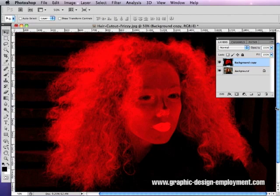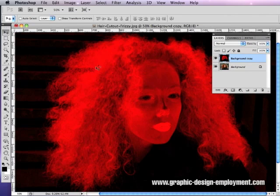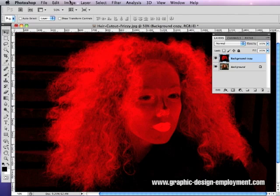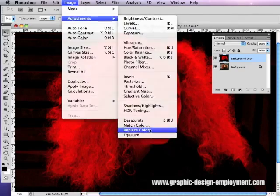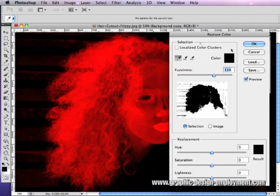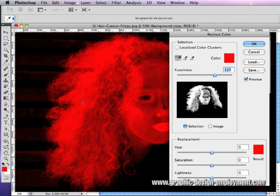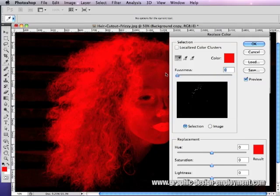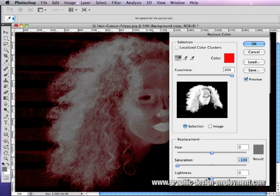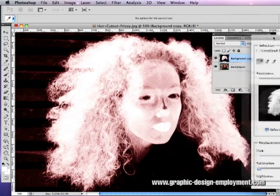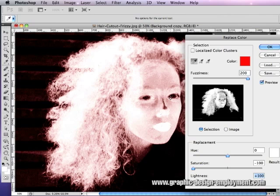As mentioned, this works for this image because the hair was very red to begin with, and that's what we're using to our advantage. Every image is different and every hair color will be slightly different, so it's a matter of trial and error — just do what works for the image in question. We're going to use Replace Color to start turning this red into white, or a much lighter hue. Go Image, Adjustments, Replace Color. In the dialog box, click on an area of bright red, take the Fuzziness slider all the way up, take the Saturation down, and the Lightness all the way up. Click OK.